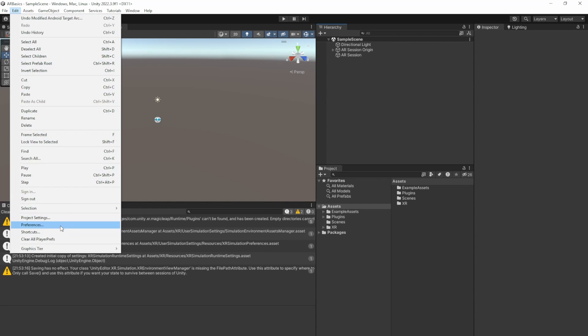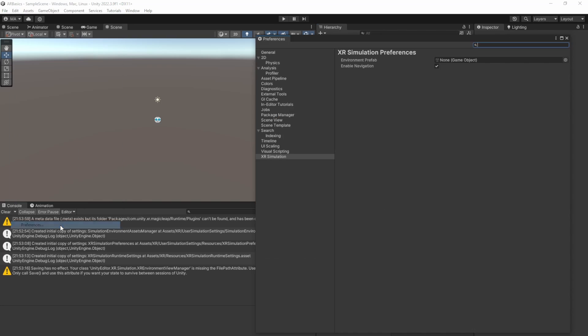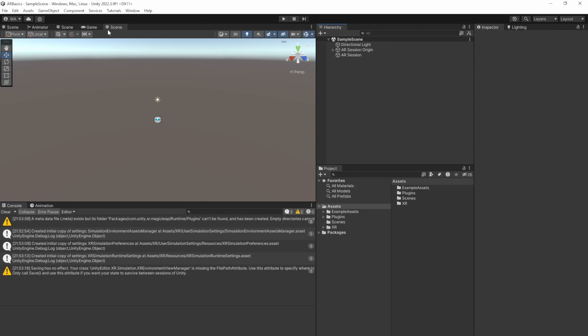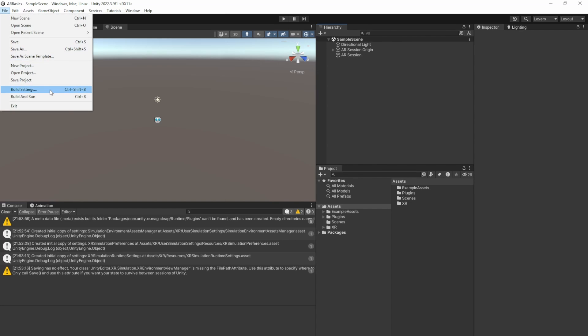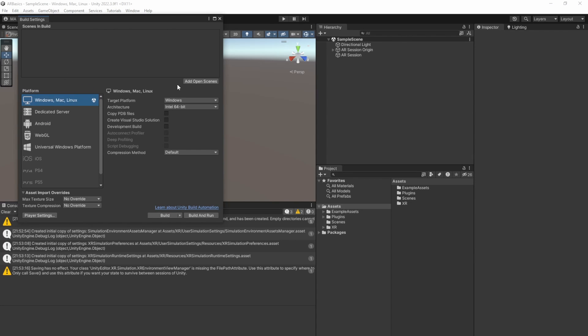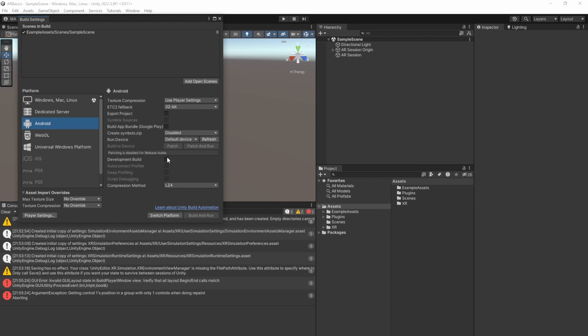Just for safety, go to the preferences and select XR simulation and make sure that the Enable navigation checkbox is checked so we can use the simulation to actively fly around with mouse and keyboard. Speaking of the simulation, we're going to switch to Android now. In the build settings, add the open scene, switch to Android, switch platform.